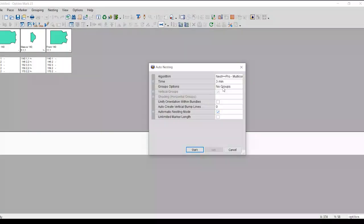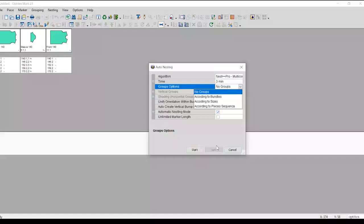No Group — the group is set. According to Bundle, the bundle is set. According to size, the bundle is set. According to piece, sequence.